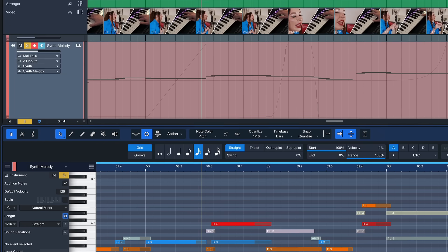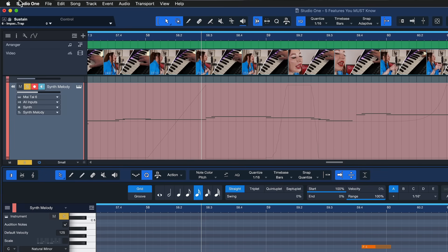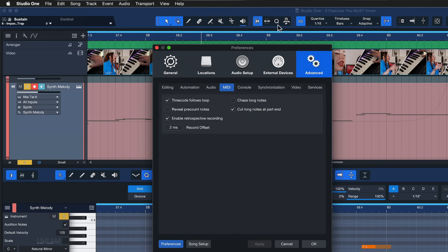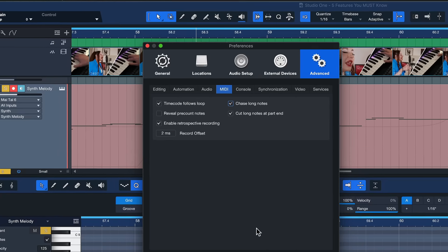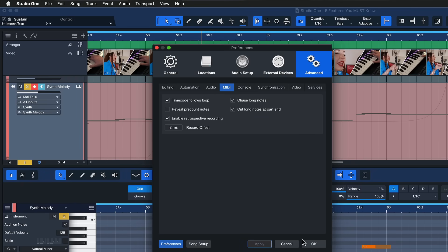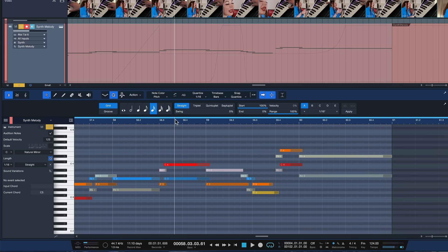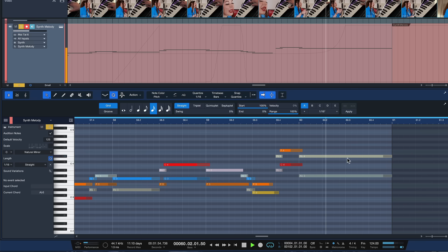I'm not sure why this is the default preference, but it's very easy to switch. Just head over to Studio One, go to Preferences, then the Advanced settings under MIDI, and there you should find Chase Long Notes. Make sure that's ticked — I don't really see a downside to this. Hit Apply and OK, and now you can always audition MIDI notes even when you're playing from the middle section.